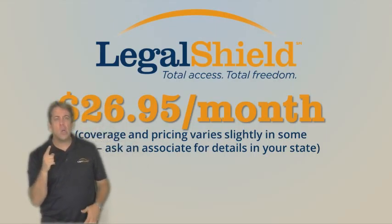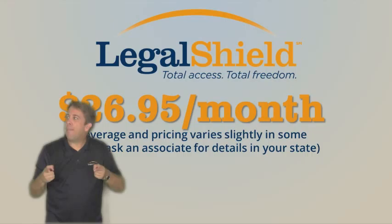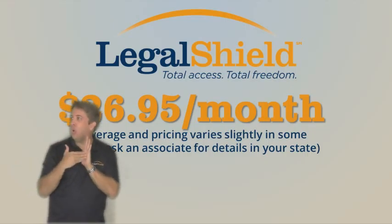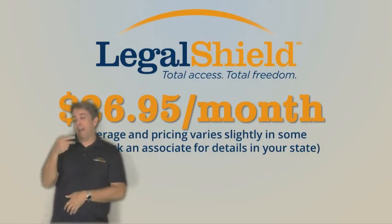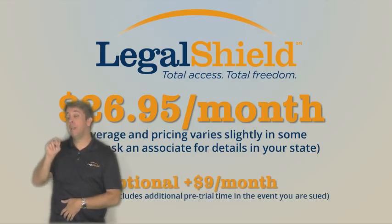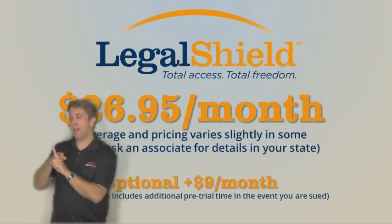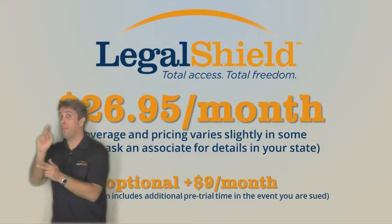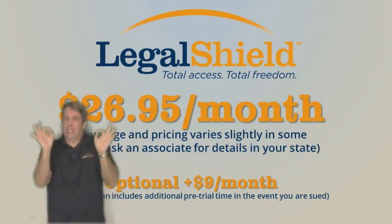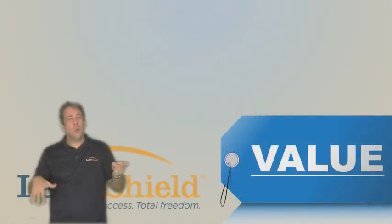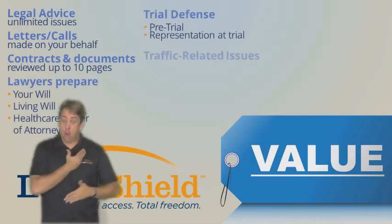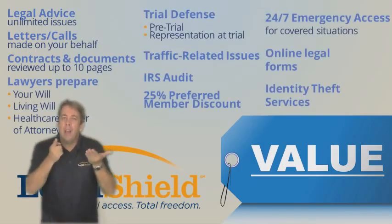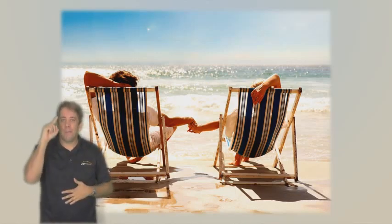If you're especially concerned about how litigious our society is, or that you might ever be sued, you should consider our expanded plan for only $9 more. This will give you additional pre-trial time in the event that you're ever sued. We believe you will be hard-pressed to find a better value anywhere, and most importantly, we have a service that can bring peace of mind, security, and help to simplify your life.